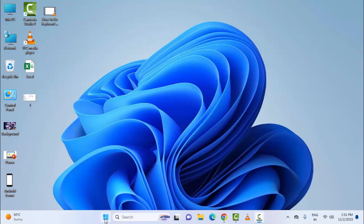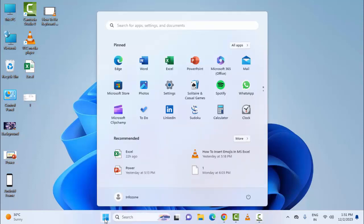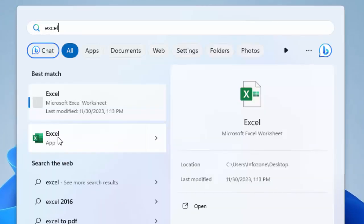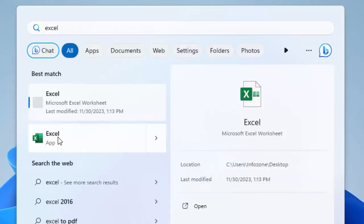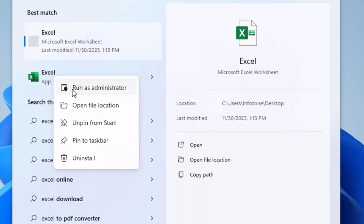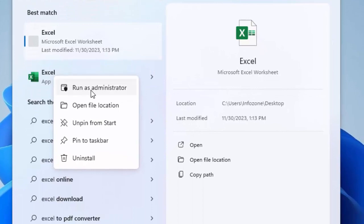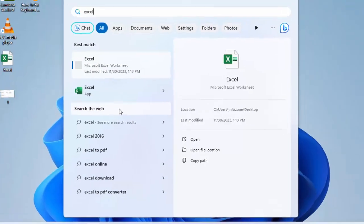Go to your Start menu, type here Excel, right-click on the Excel file, and select Run as Administrator. Hopefully this will fix your problem.